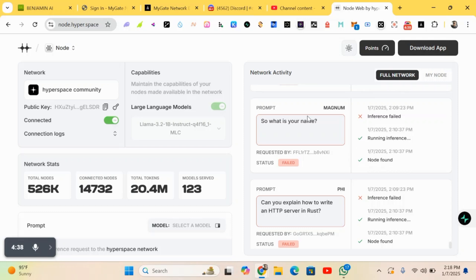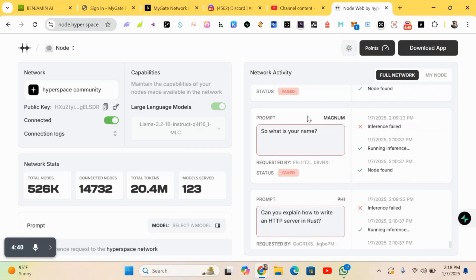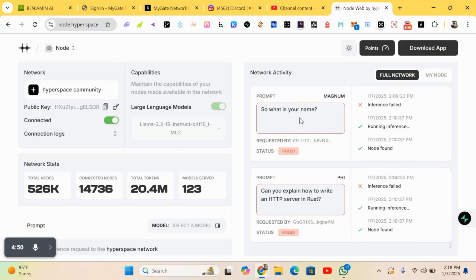You can also invite your friends. You earn points by doing so. Invite your friends to join so you and your friends can earn from this project - that's Hyperspace. So that's it, guys.